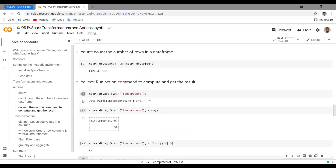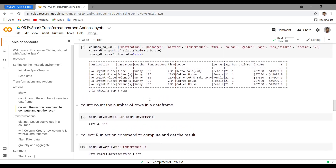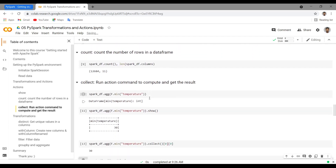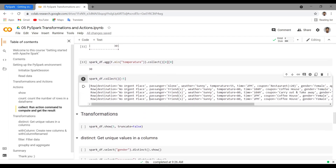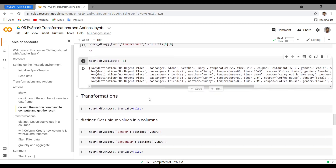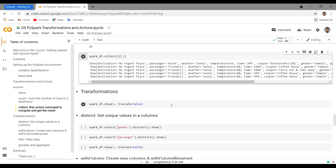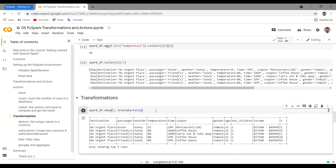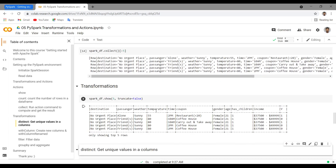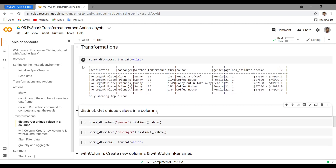Those are the most popular action commands: `show`, `count`, `collect`, etc. Now let's go into transformations. I'm printing the DataFrame here and there so we can see how the data looks.